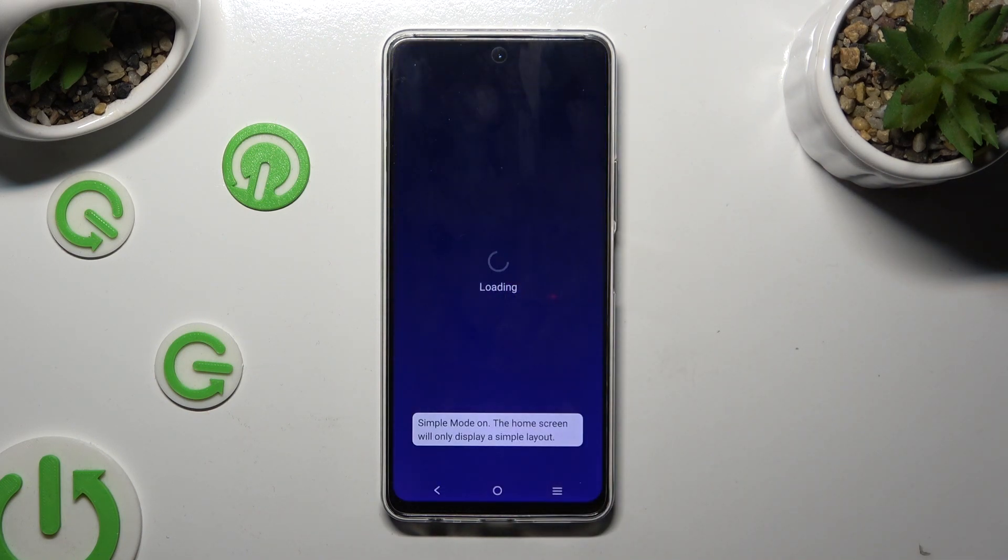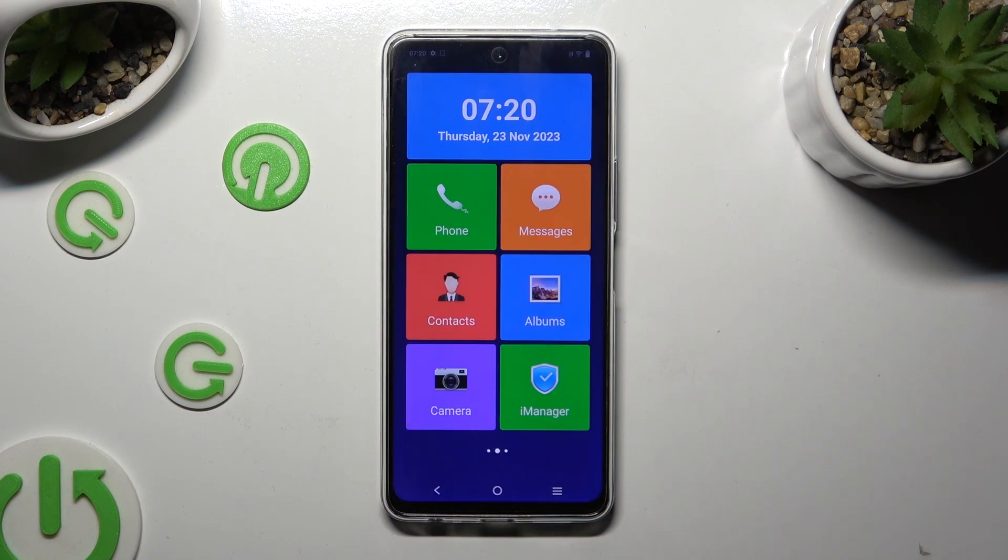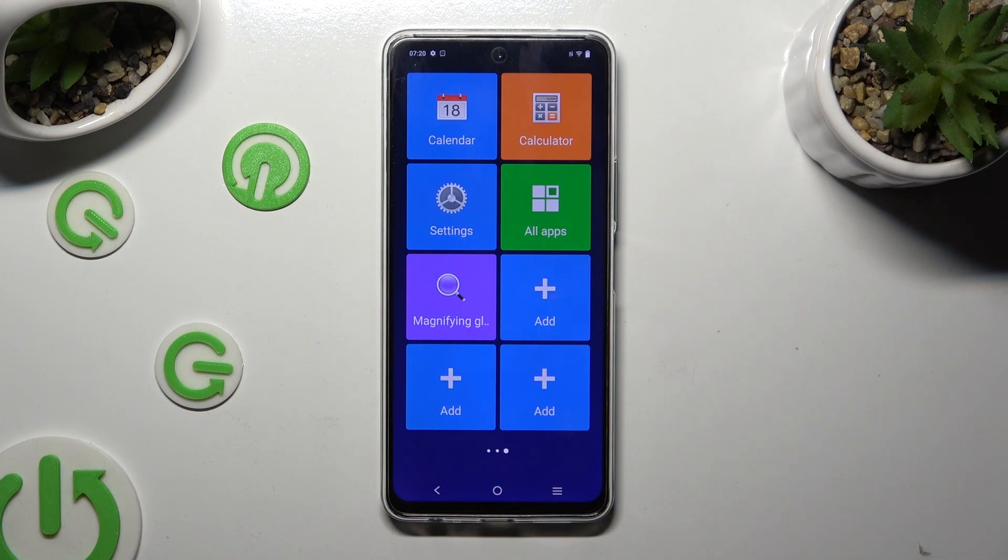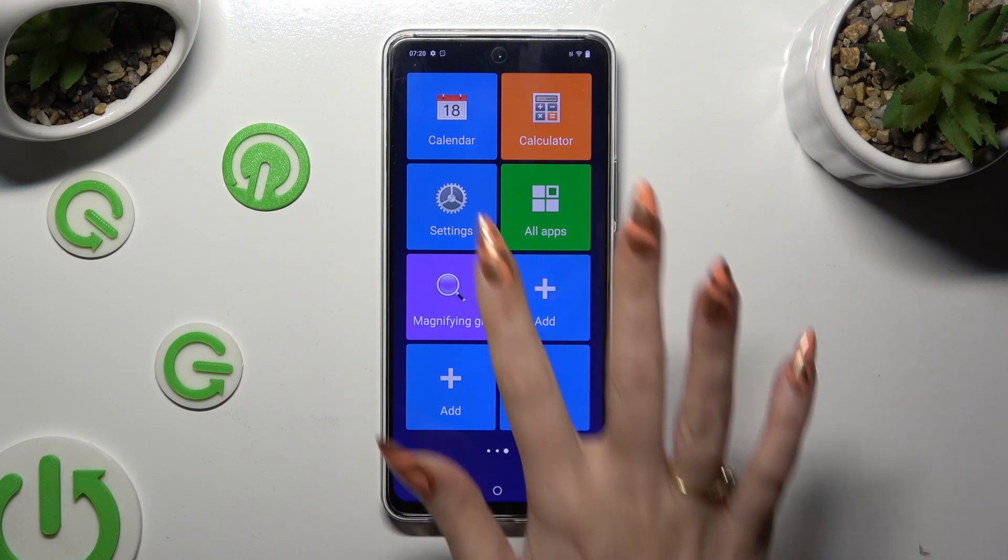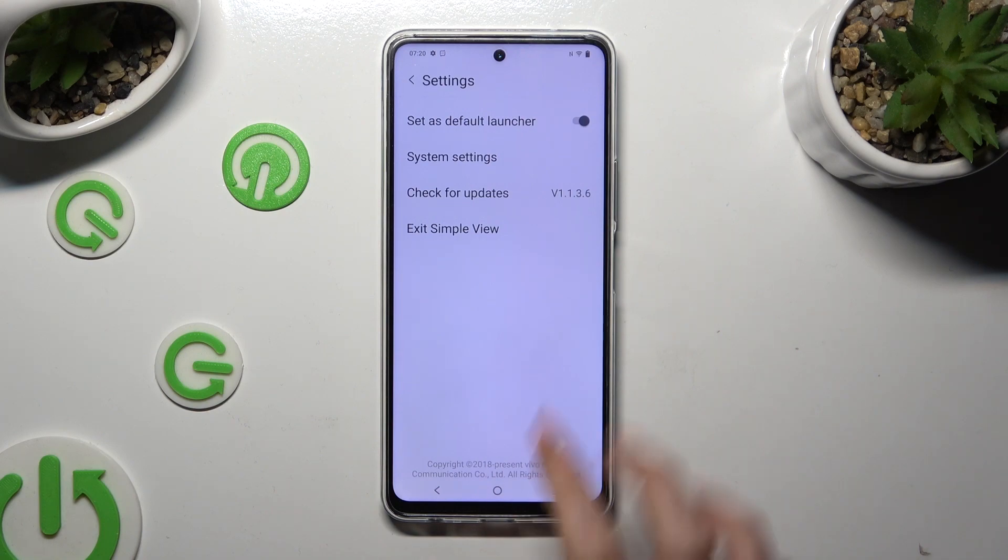As you can see, Easy Mode is now on. If you wish to switch it off, tap on Settings again and choose Exit Simple View.